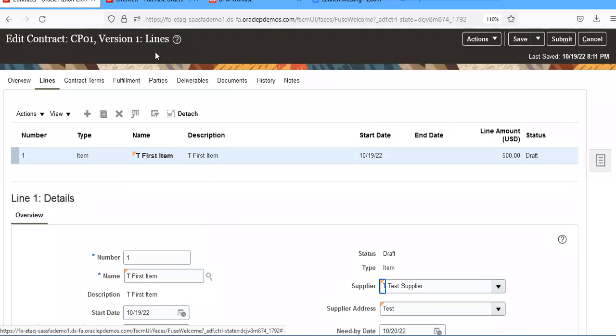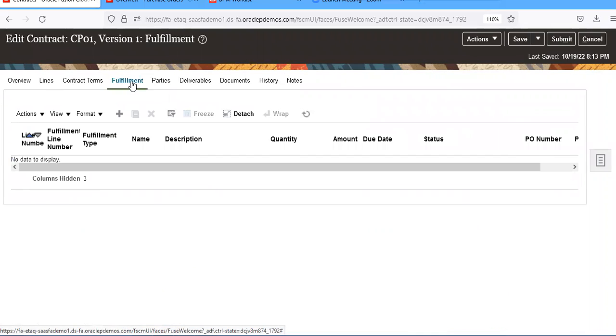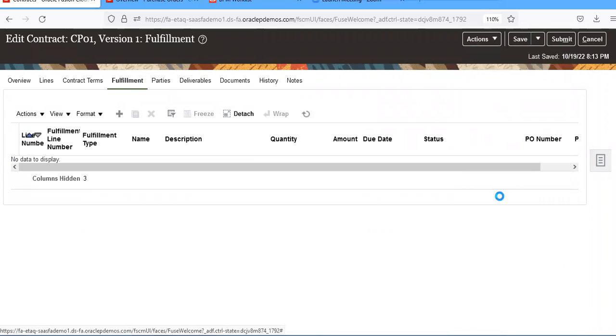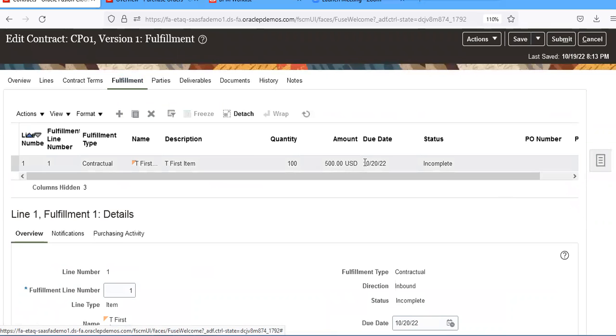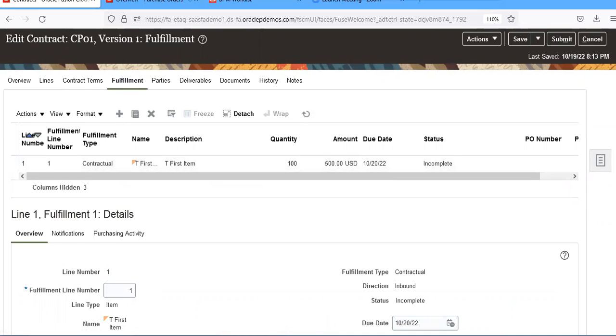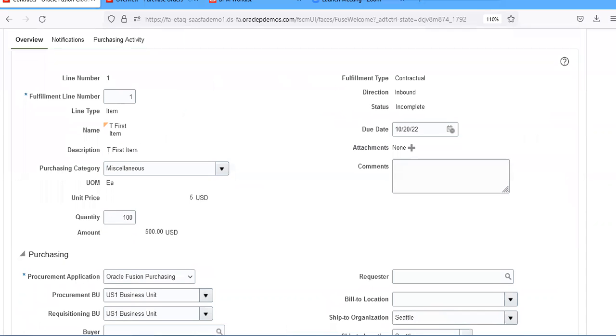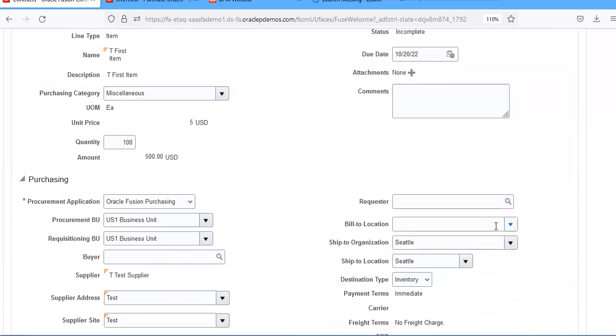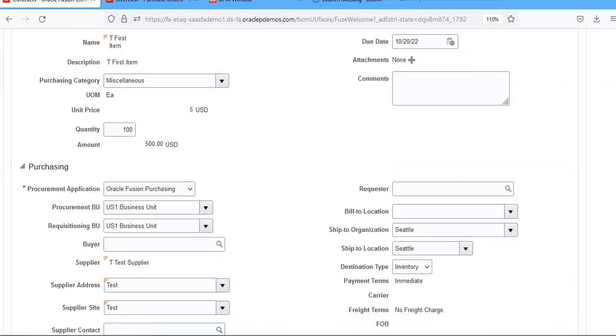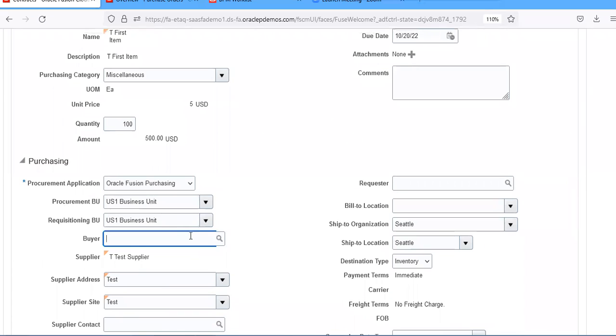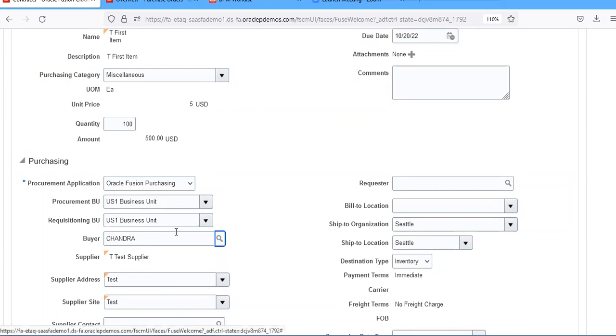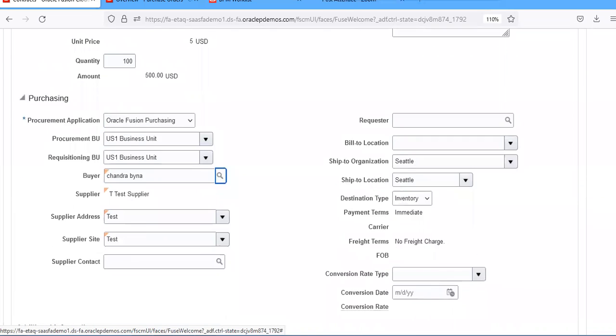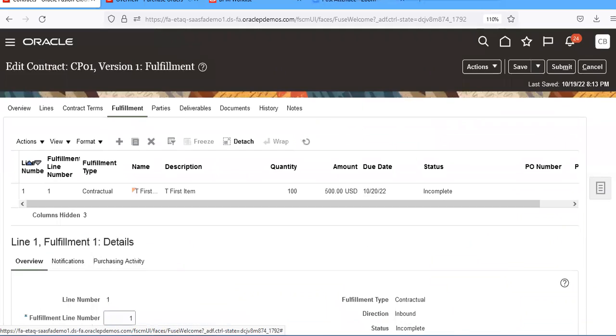Then go to fulfillment. Contract terms is not mandatory. Go to actions and auto-create fulfillment lines. Need by date is automatically created, so everything is populated from previous windows.